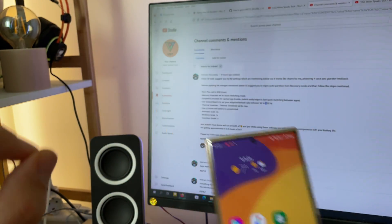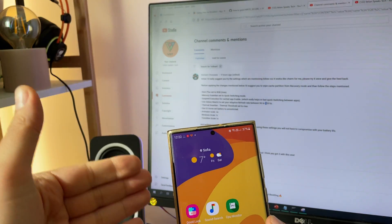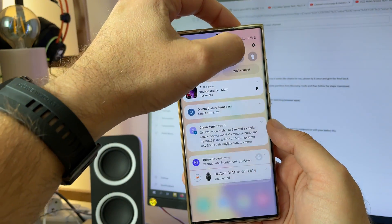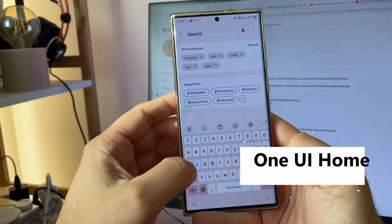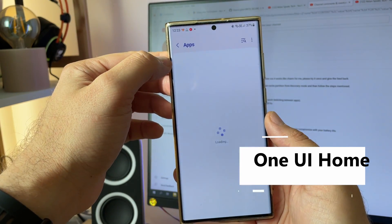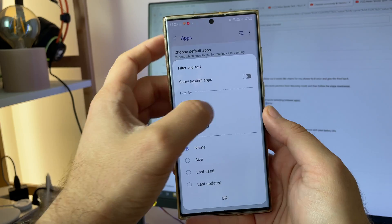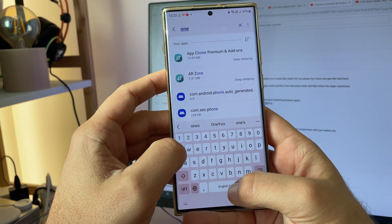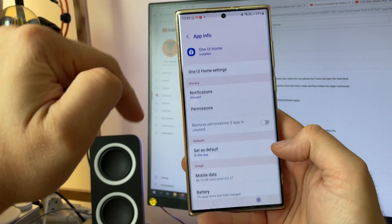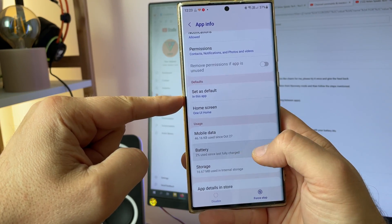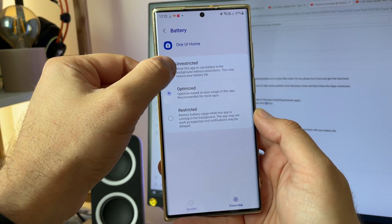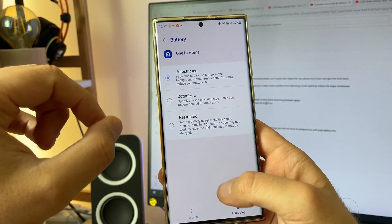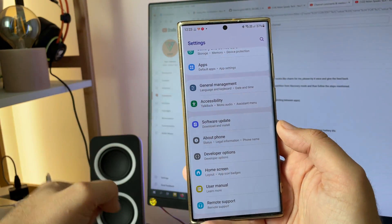Step number seven: go inside the app settings and set battery to unrestricted for One UI Home. Go to settings, search for applications, check show system apps, then search for One UI Home. Click it, go to battery, and set it to unrestricted. The default state is optimized. Now set unrestricted for One UI Home.